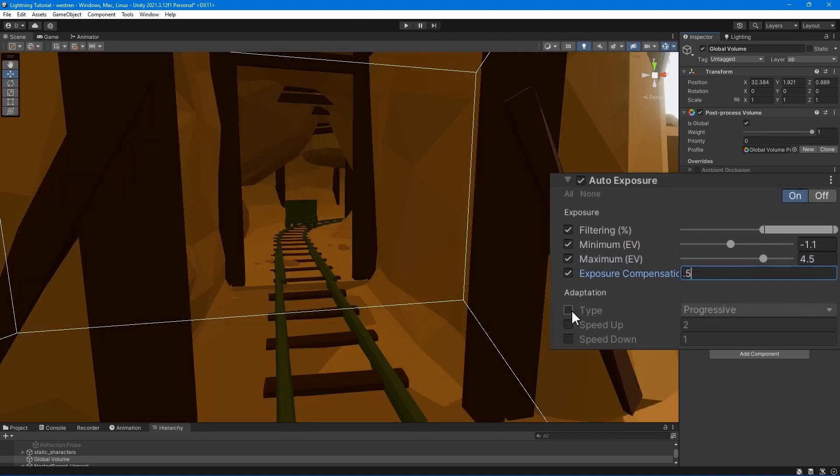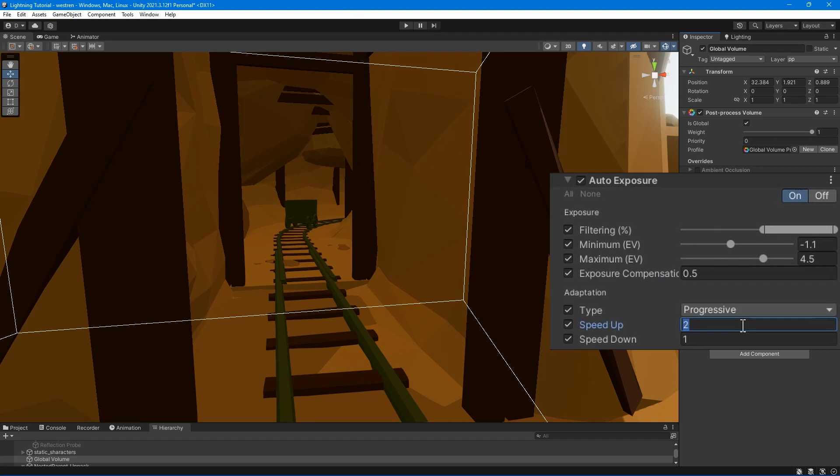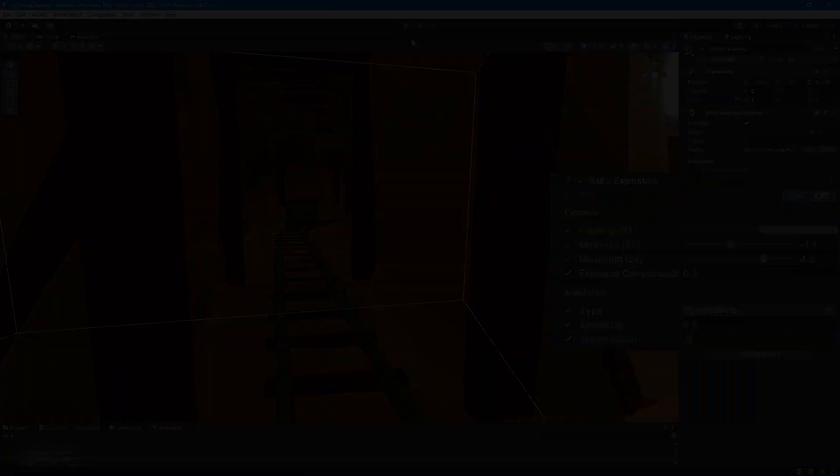Type - has two options. Progressive animates the auto-exposure. Fixed does not animate it. Speed up and speed down - set the adaptation speed from a dark to a light and from light to a dark environment.